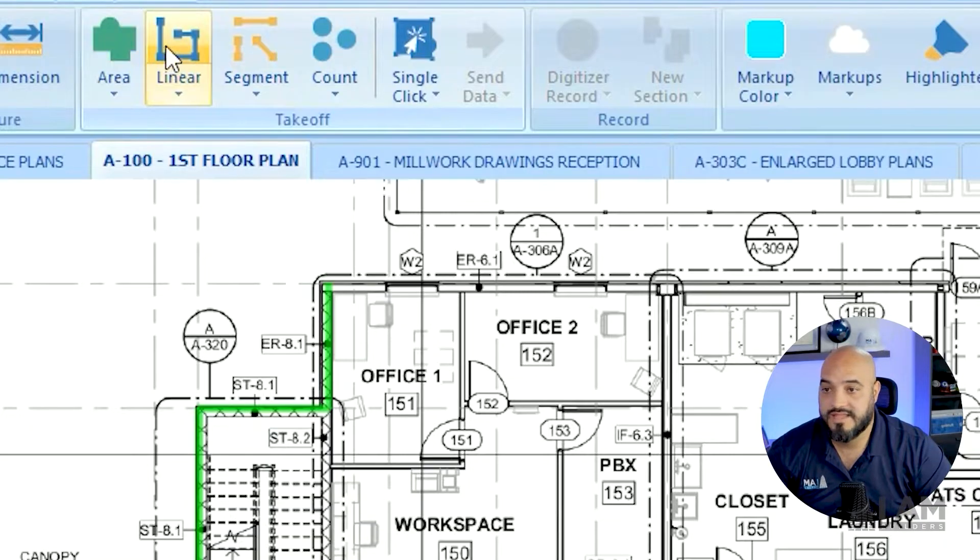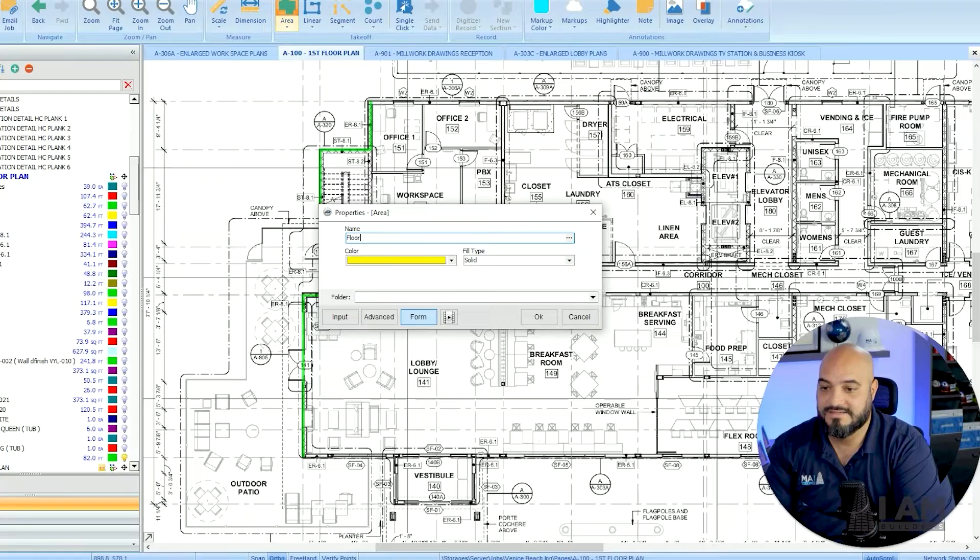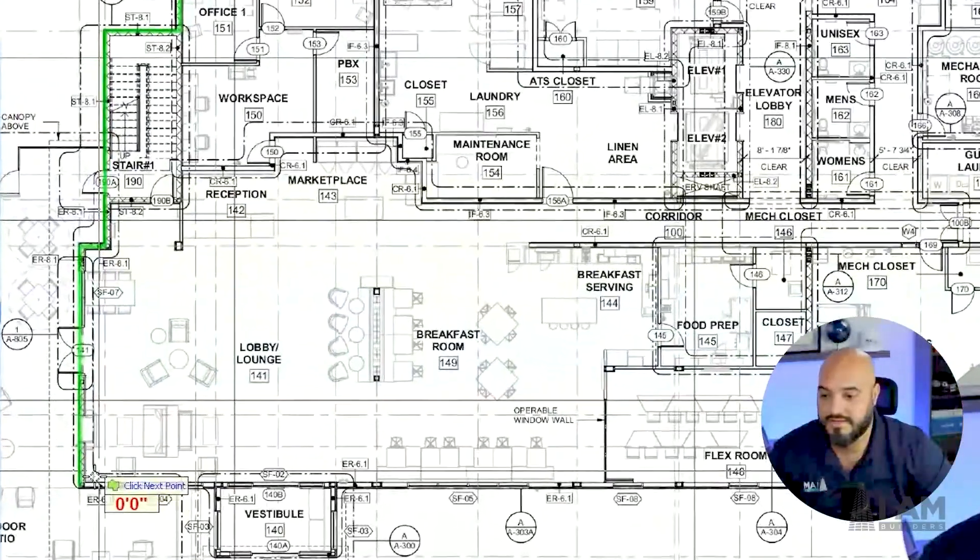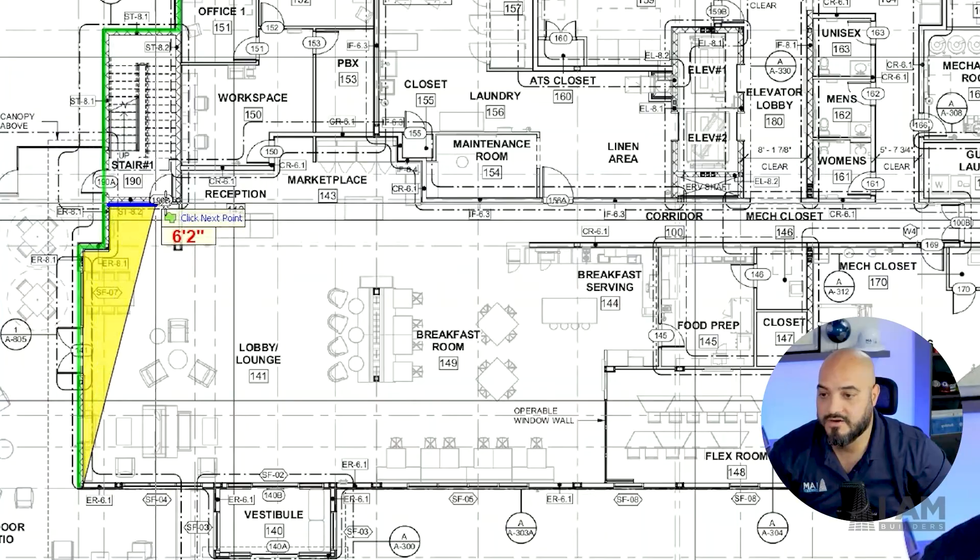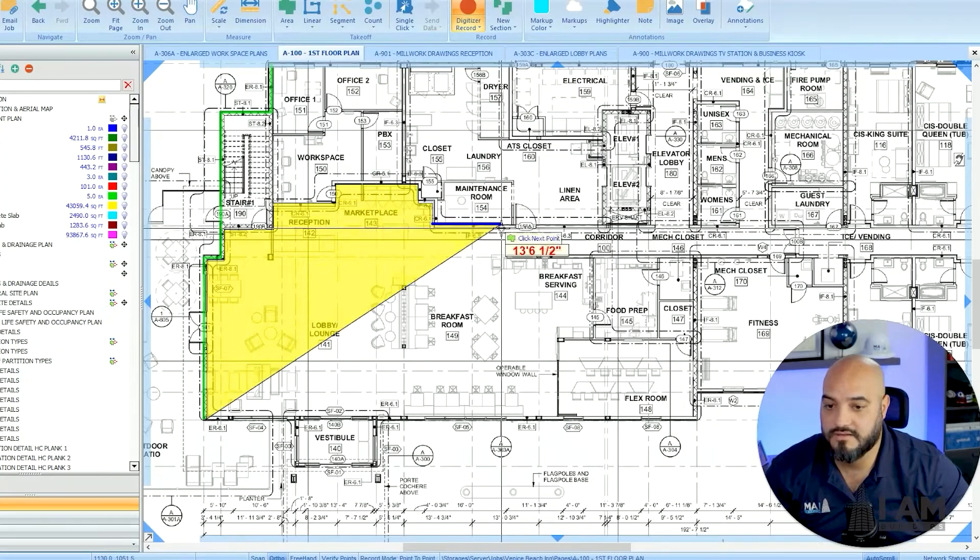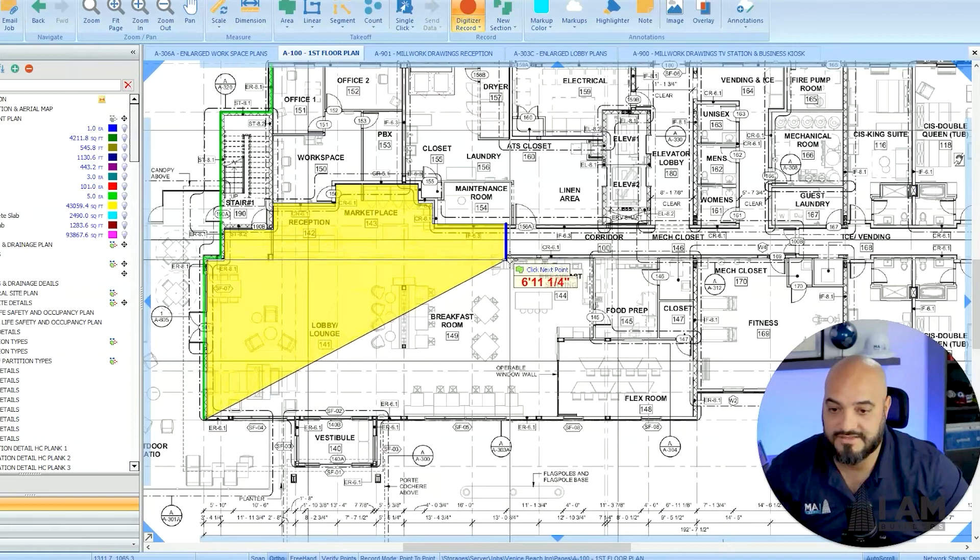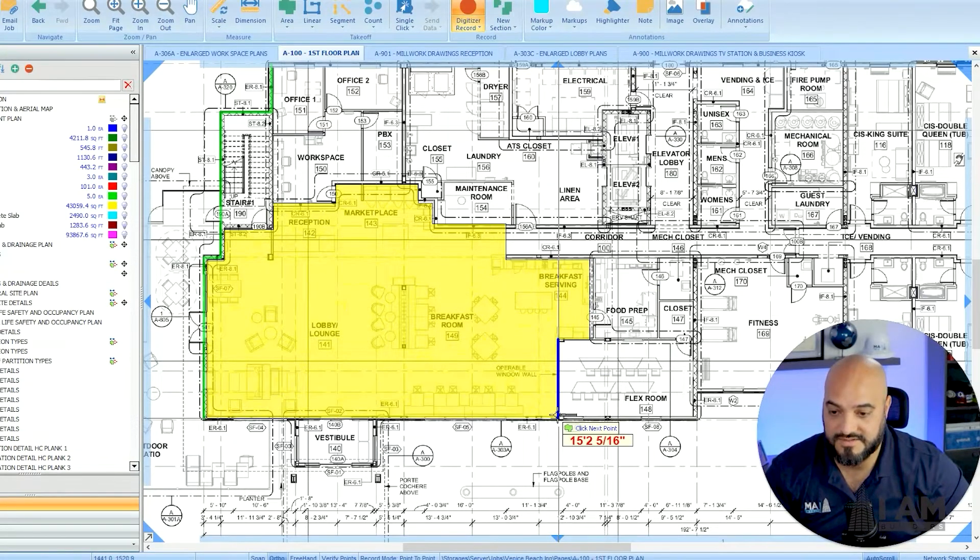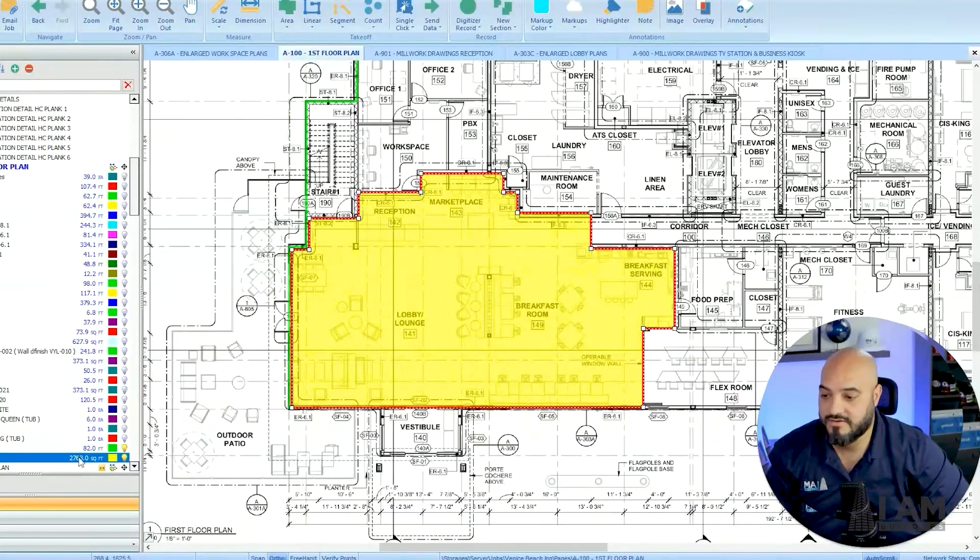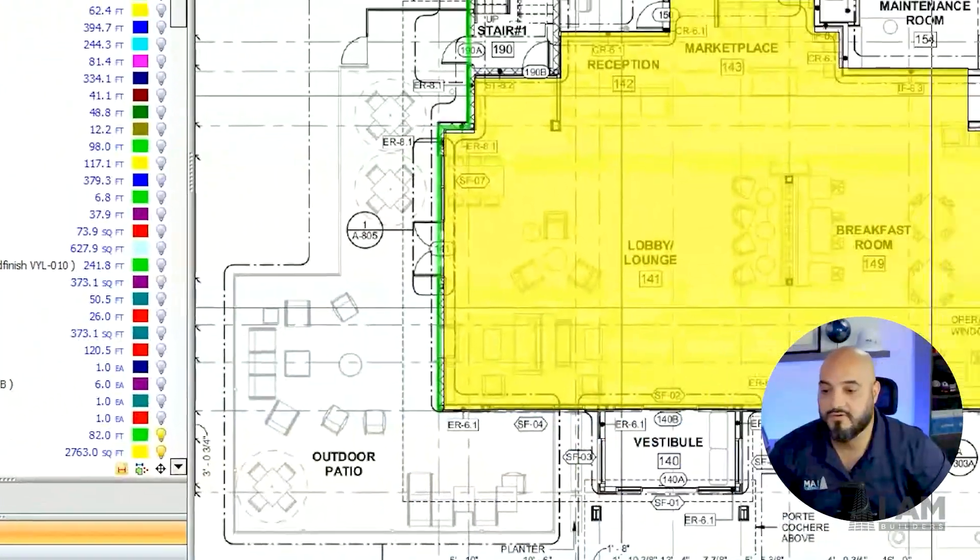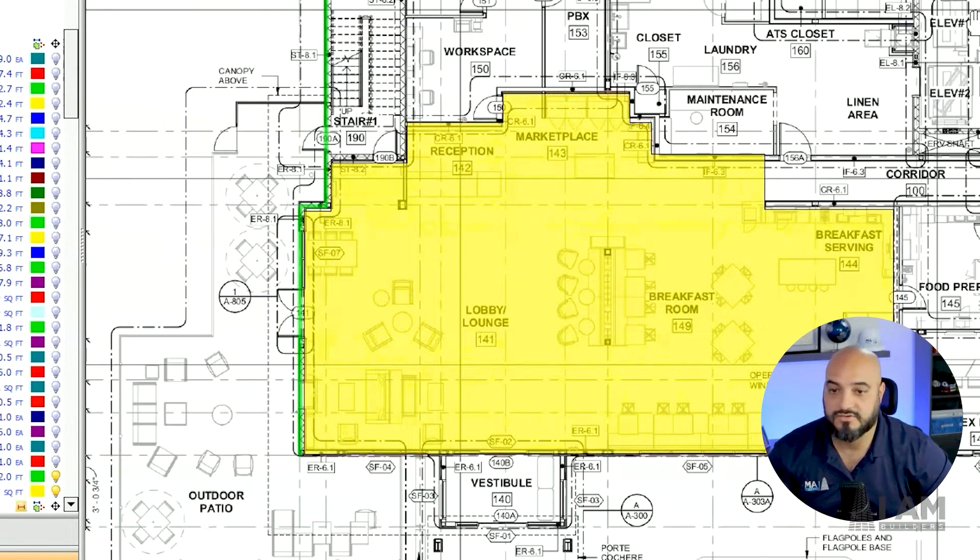We got the area tool. If I want to measure this floor, the lobby and the breakfast area, I can come in here and just do a takeoff of all this square footage. I'm being real quick and not precise here, this is for illustration purposes. This tells me that if I wanted to measure this area, we have 2,763 square feet. If I'm doing flooring or acoustical ceilings or whatever, you're going to use your area tool.